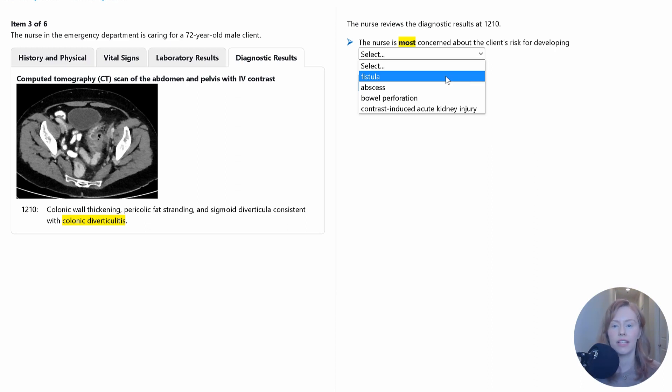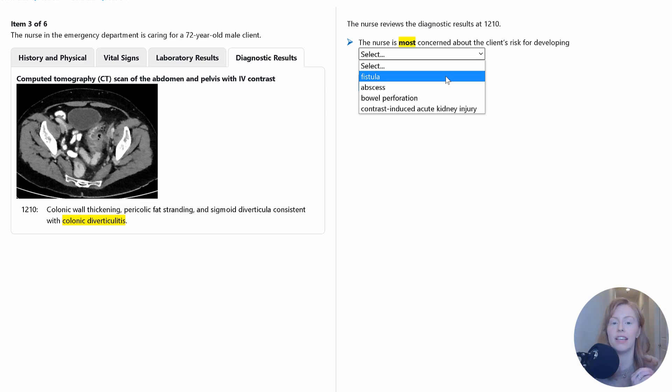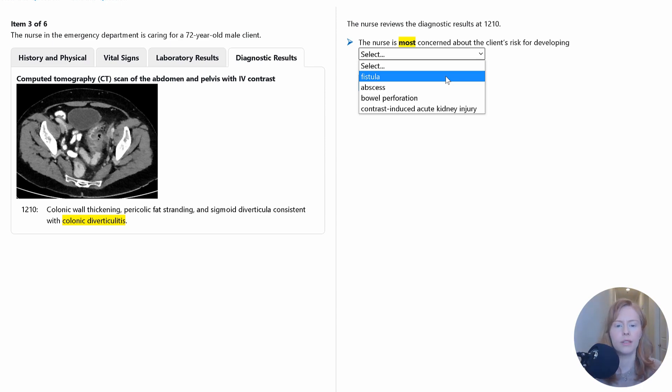And so obviously if that happens, those two things aren't supposed to communicate. You're going to see bacteria going from your intestines into your bladder, and that could cause a urinary tract infection, which is not good, but it's also not going to quickly cause major problems.